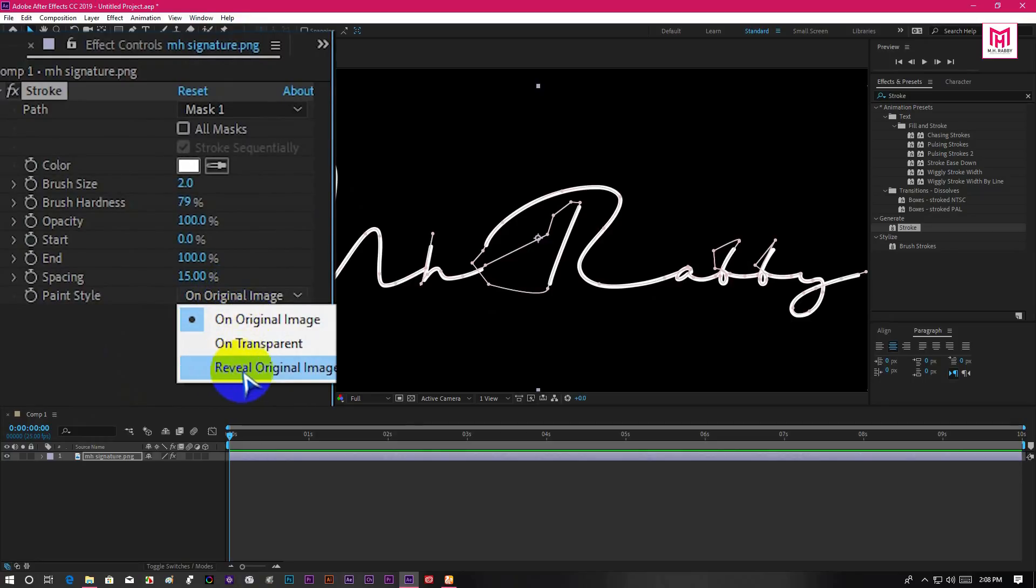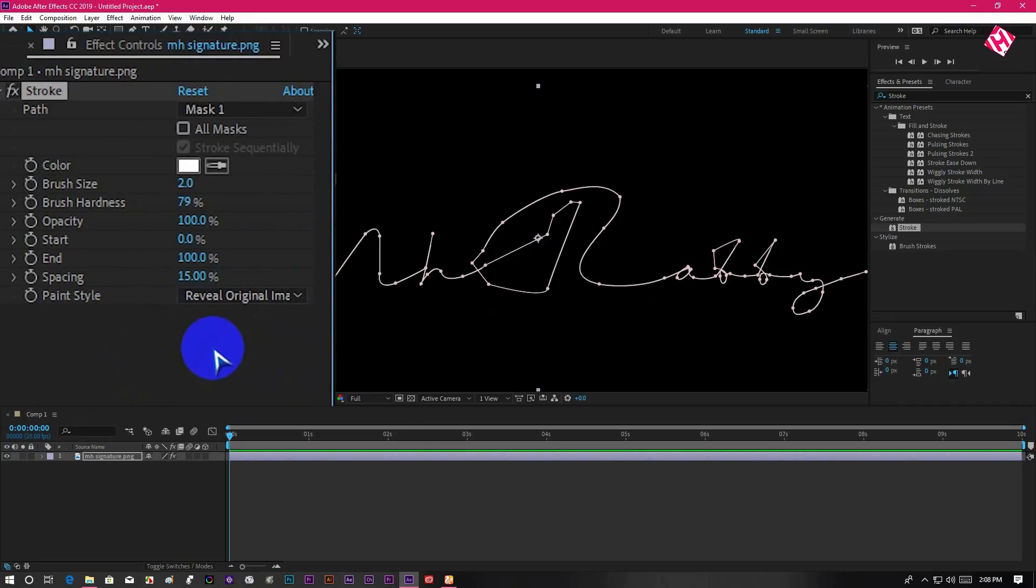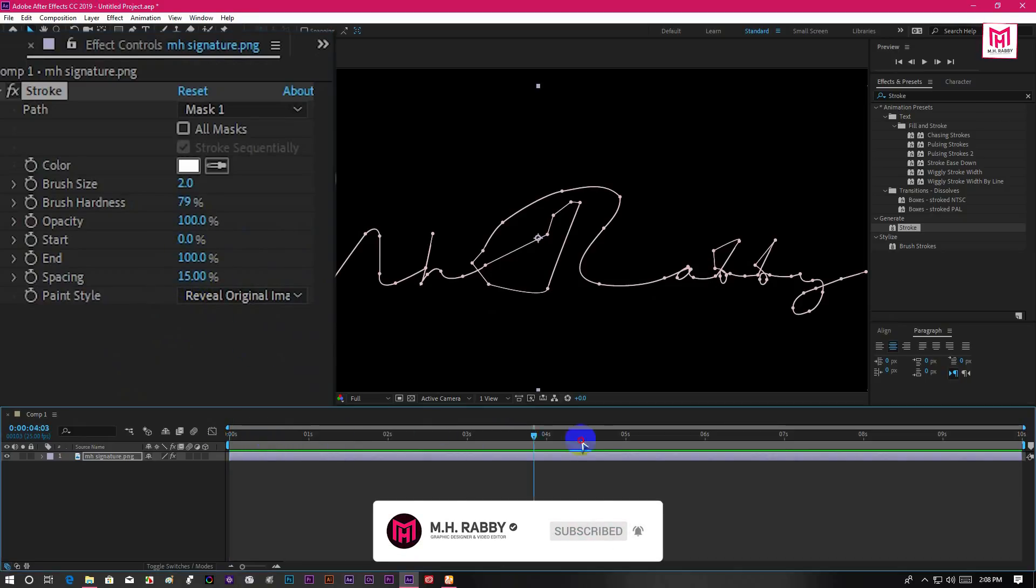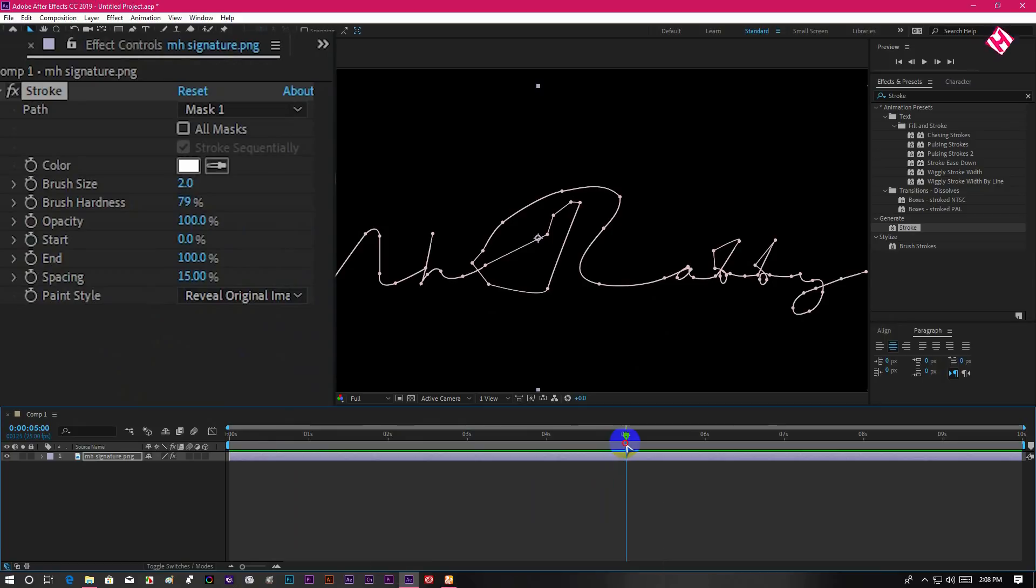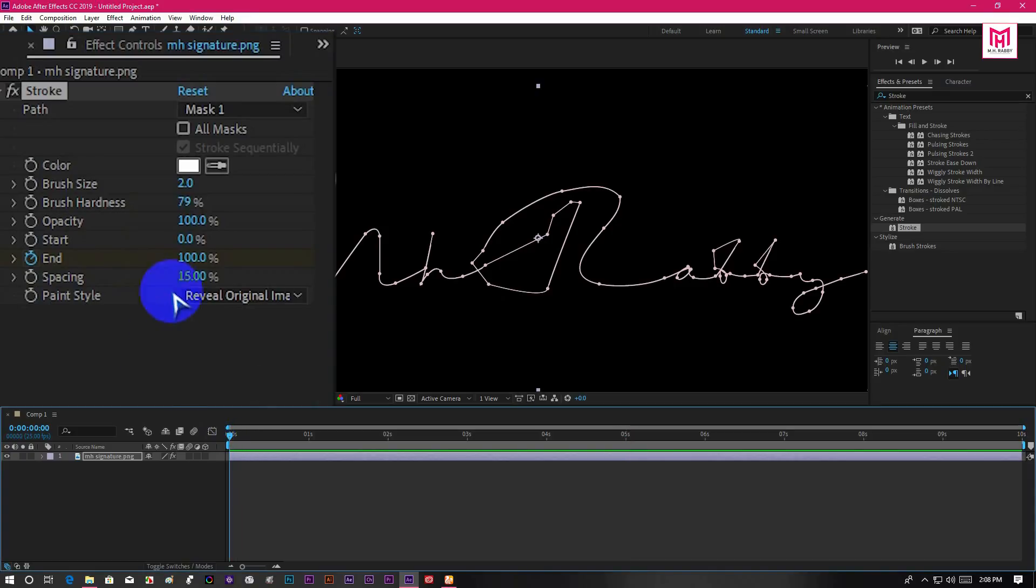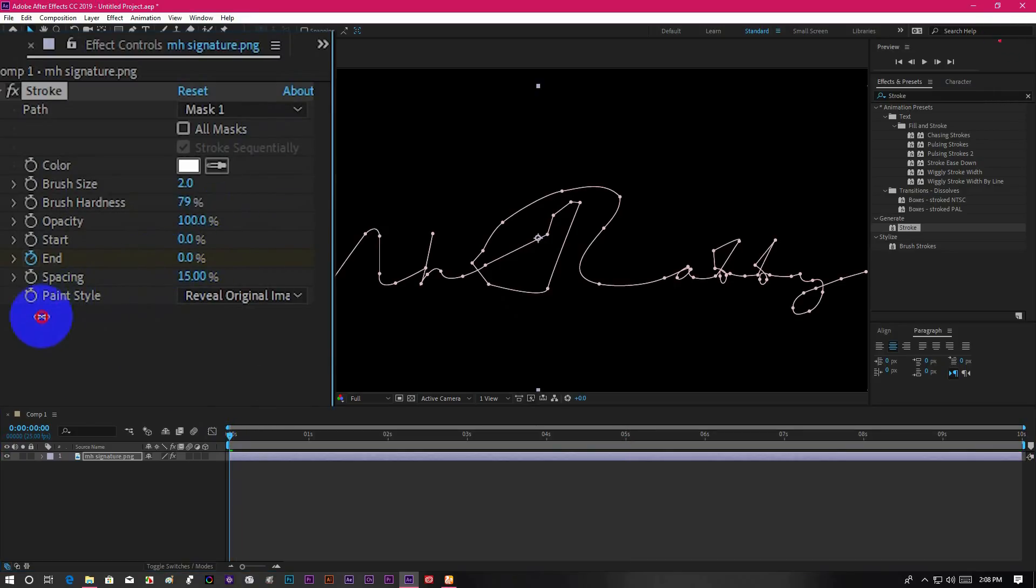Now change the path style into reveal original image. Now go about 5 seconds right and click on the watch icon from the end. Then go to the beginning and make the end value 0%.